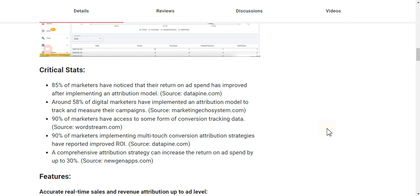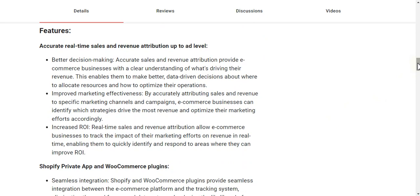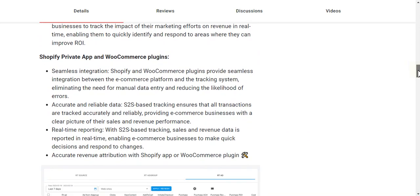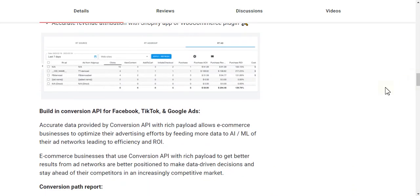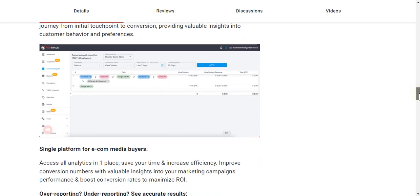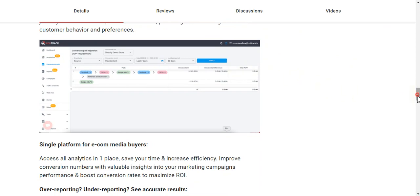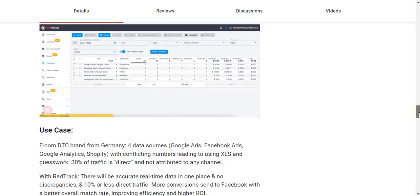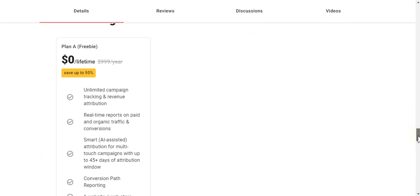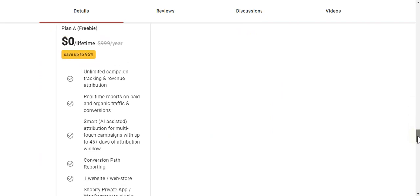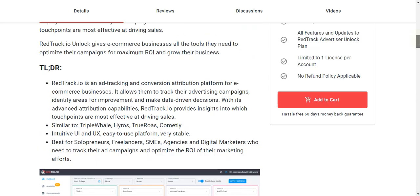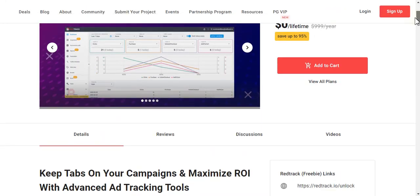Here are some more features — you can read all the details by clicking the link in the description of this video. There are also additional screenshots you can view there. As for pricing, you can see it's a lifetime deal — free forever. You don't need to pay a penny.